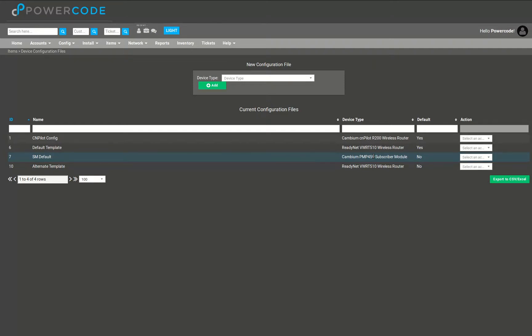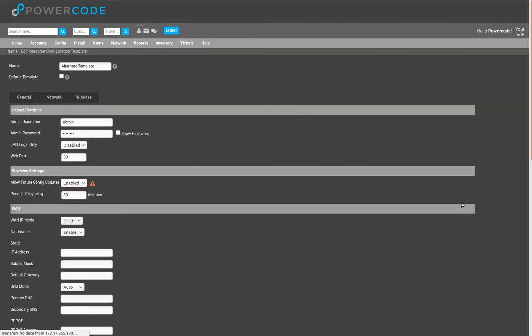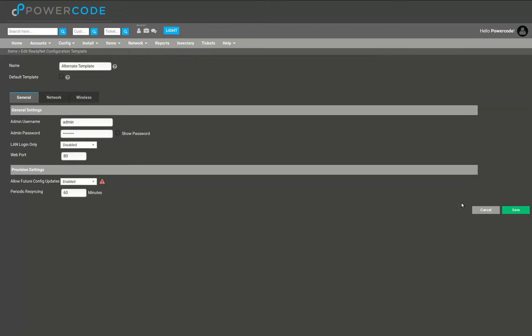Now I want to edit one of the Readynet templates and I'm going to use my alternate template that I've built here. I have three tabs to look at: some general login information and provisioning settings, network info, and the customer's wireless network.